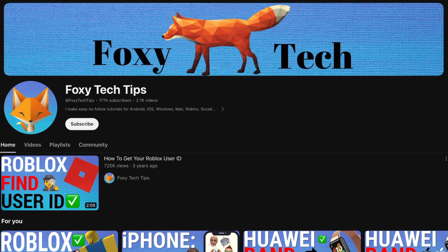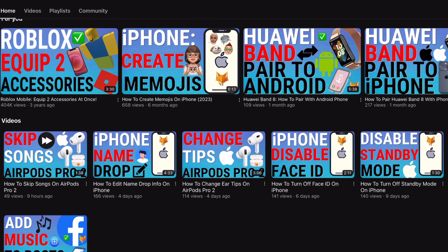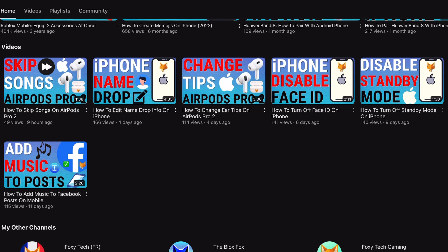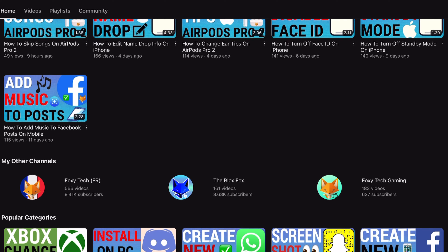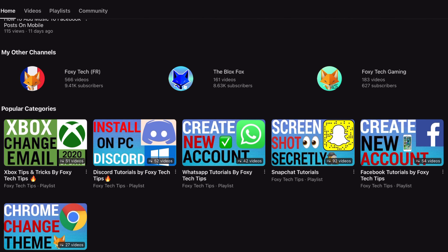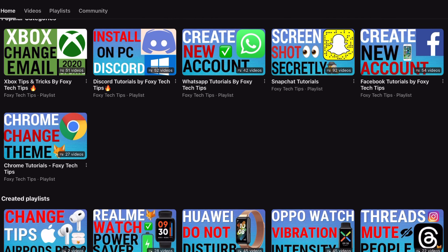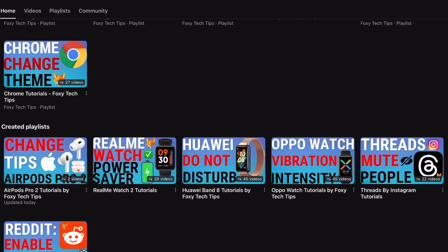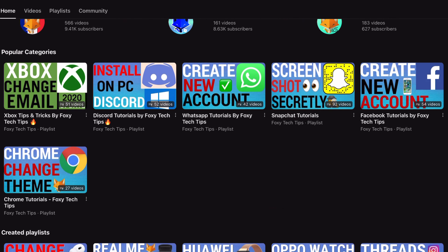Welcome to a Foxy Tech Tips tutorial on searching within a book on the Kindle Paperwhite. If you find this tutorial helpful, please consider subscribing to my channel and liking the video.